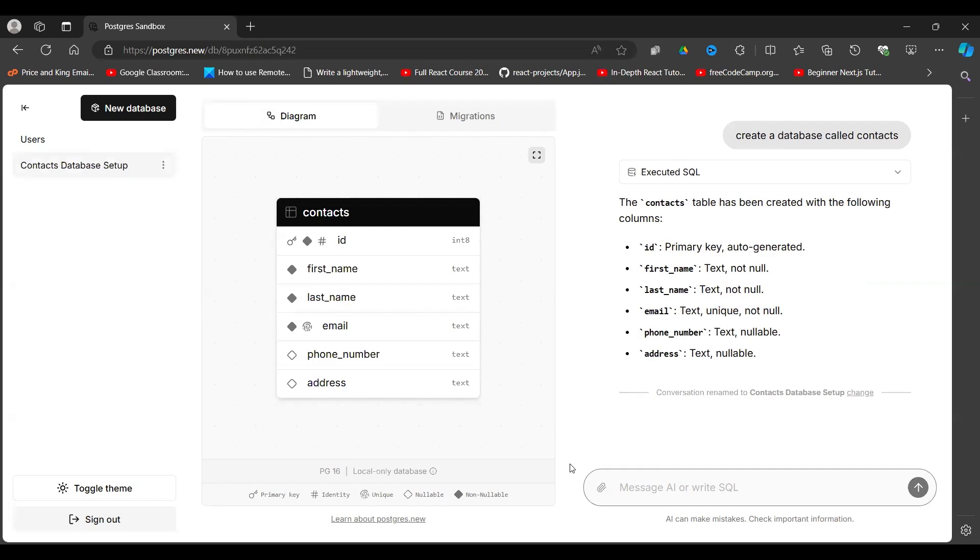And by default it has created an ID and it is a primary field, a unique field that identifies a contact. We have a first name, last name, email, phone number, and address.